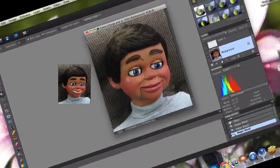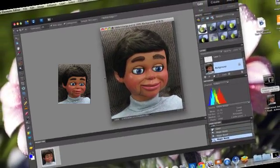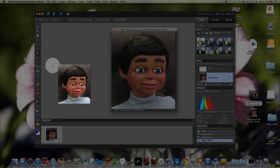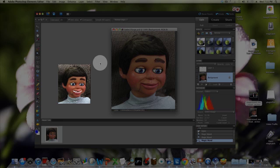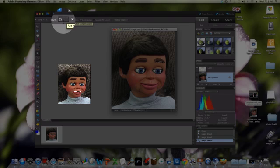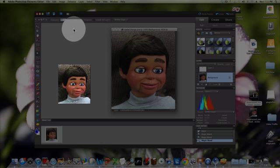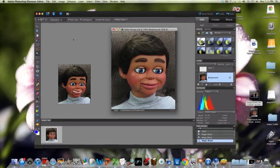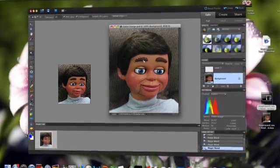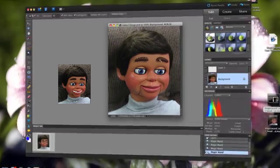We're going to try a higher number, but first I want you to watch the magic cursor. Okay, let's go up to tolerance and change it to 35, and hit enter. Now I'm going to come back down to my eyebrow and click on it — that did a pretty good job. Let's try this eyebrow. Look at that. Sometimes you might have to click a couple of times to get a really nice outline, which I think I have right now.